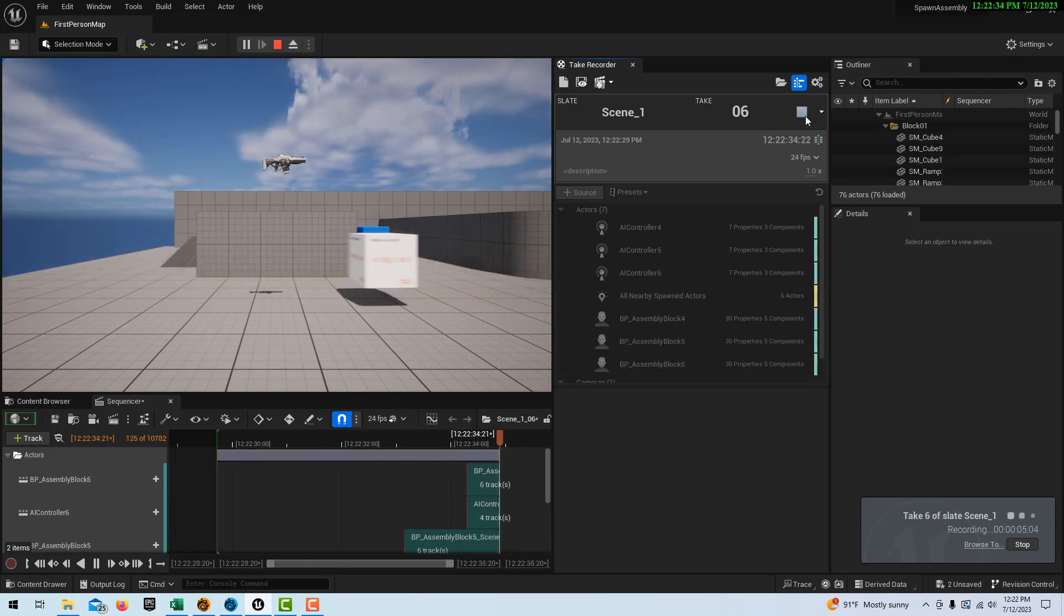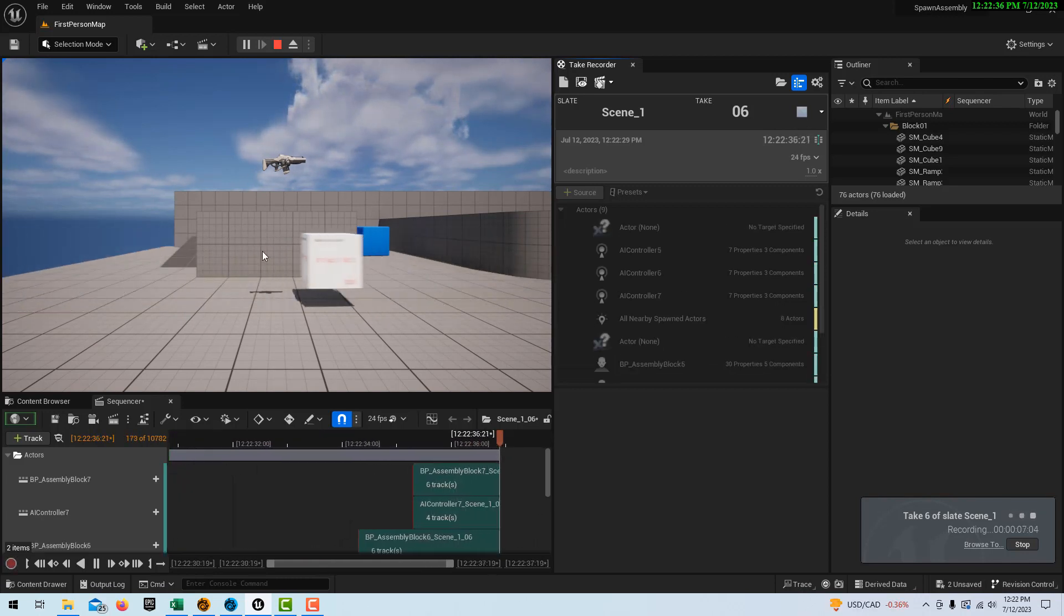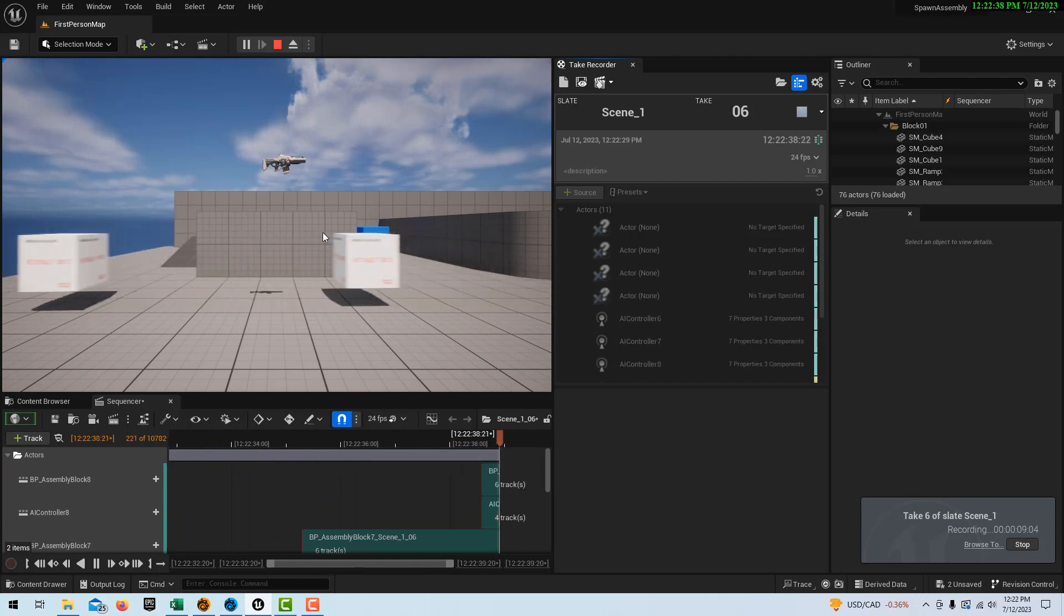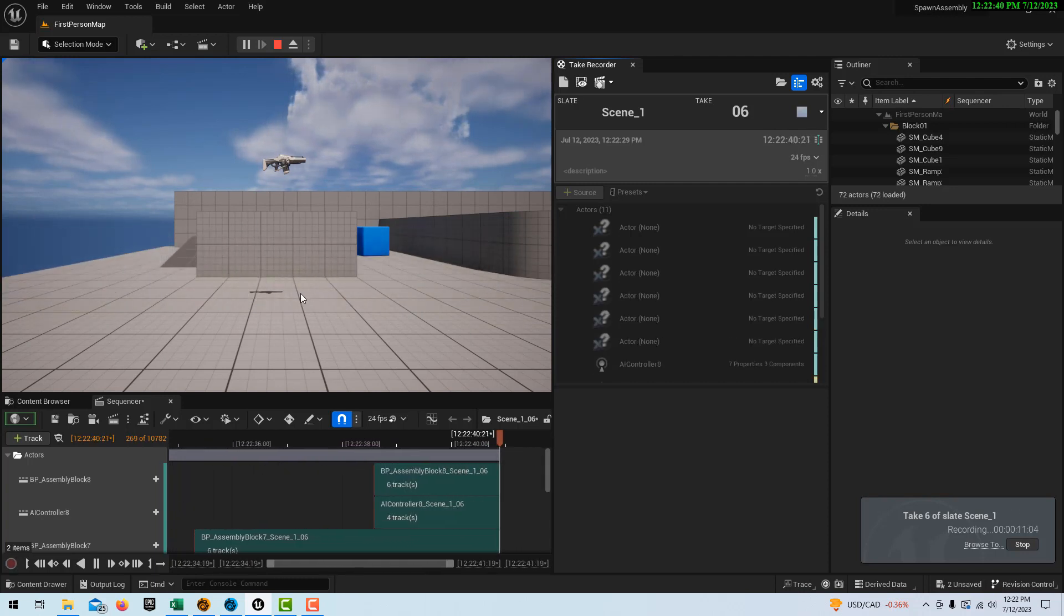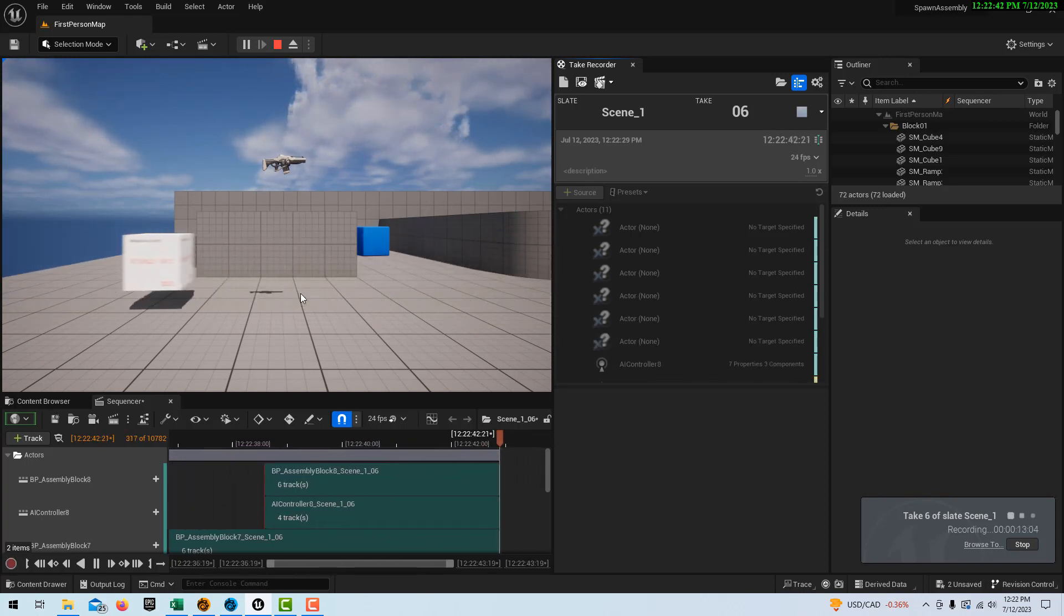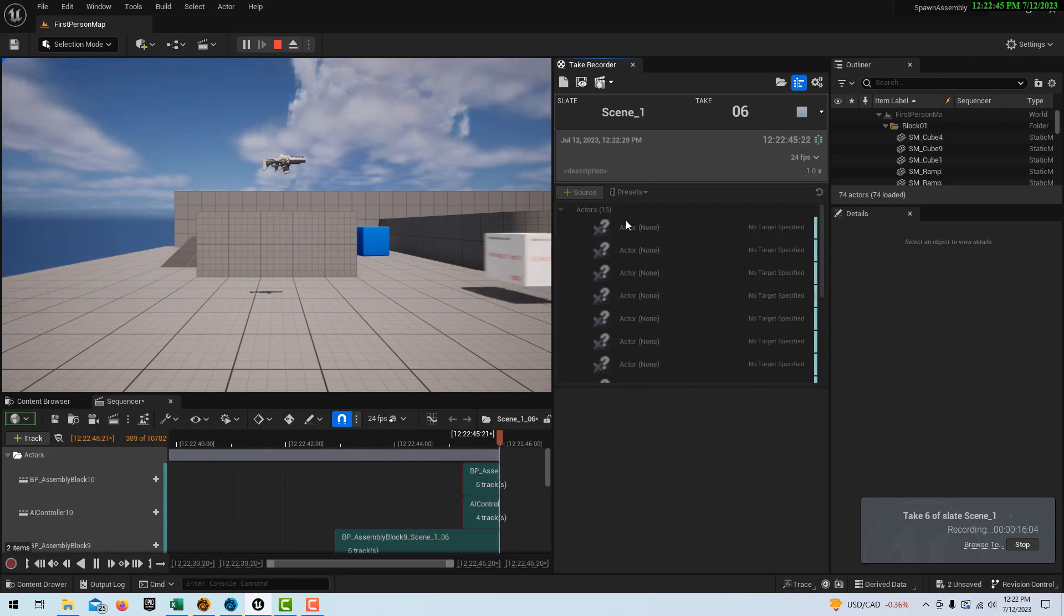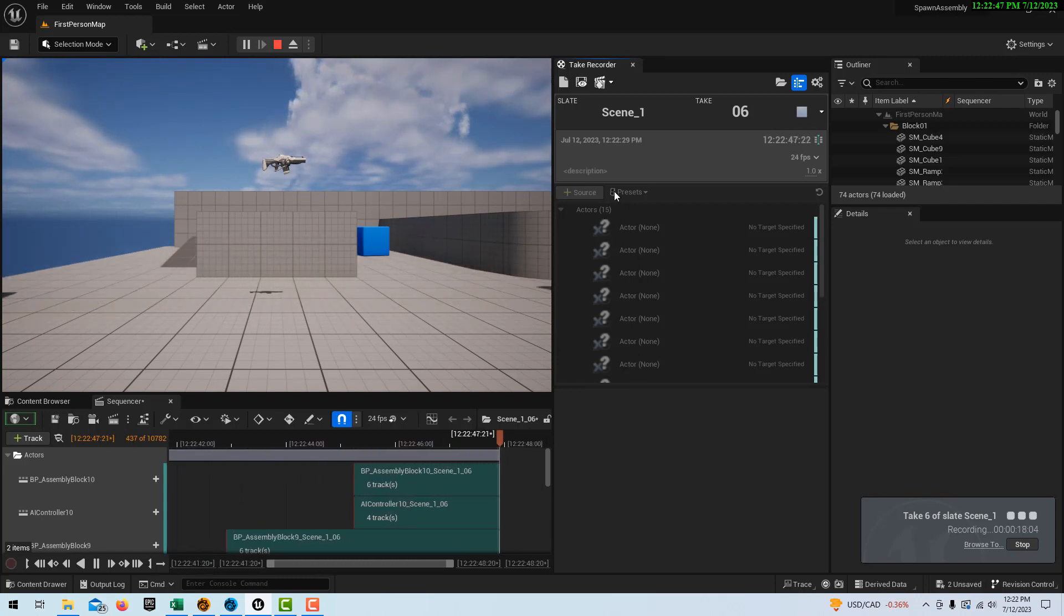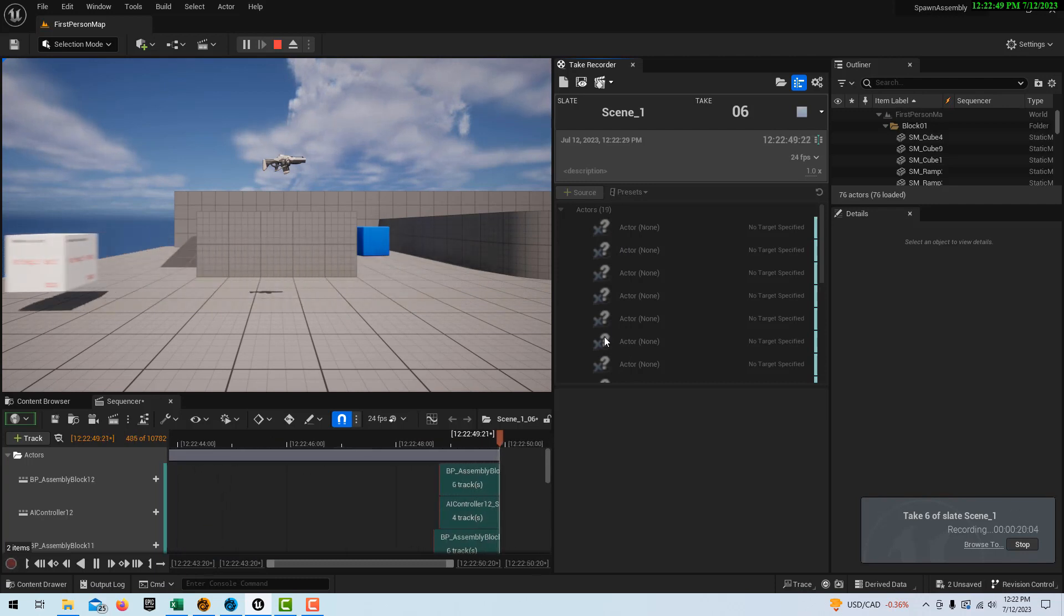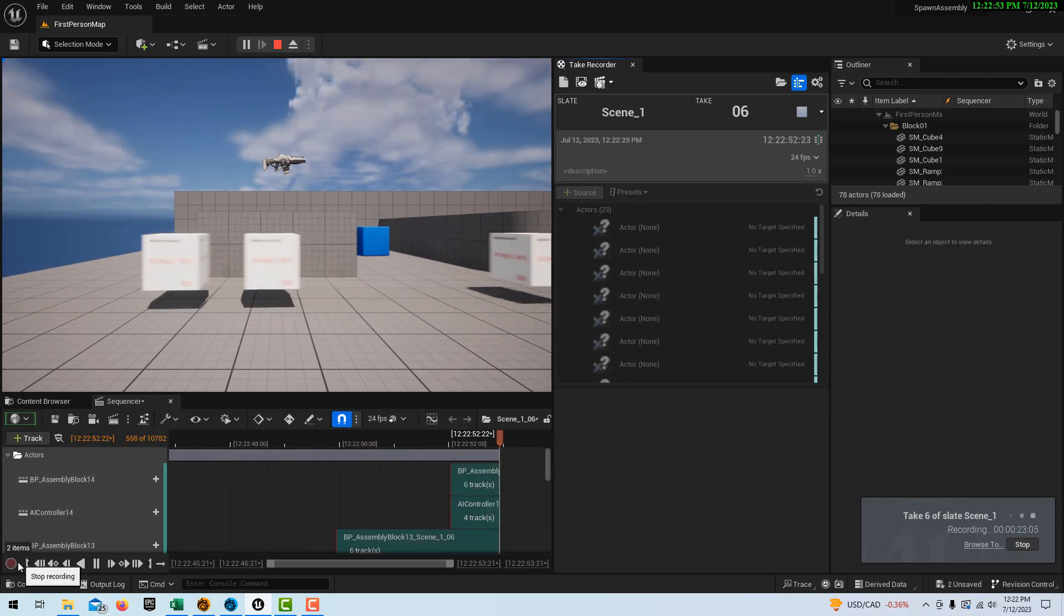Now it's kind of misleading because we're seeing this perspective, our first person, but we're not really seeing our camera perspective. But look what it's doing. As the cubes come, each actor is getting recorded. It's interesting. So let's go ahead and stop record.